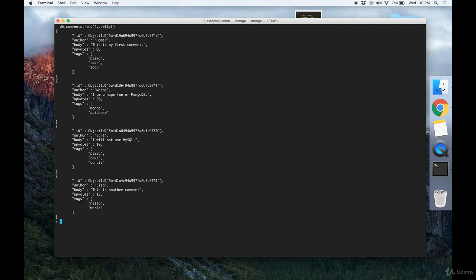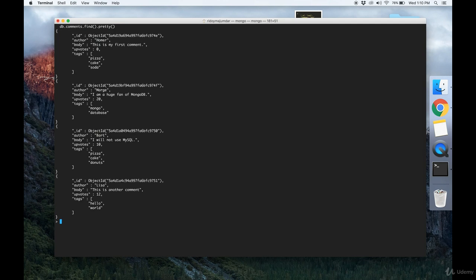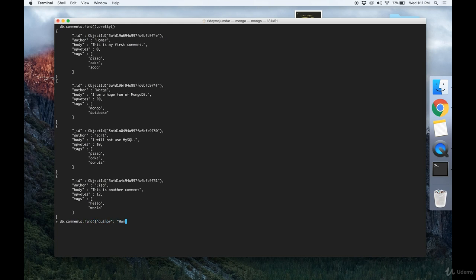I made a comments collection and I've inserted a couple of comments here. Now say that I want to find all the comments that are written by Homer. I would do a find query like this where I set author to Homer and execute it, and it would give me the document I want.